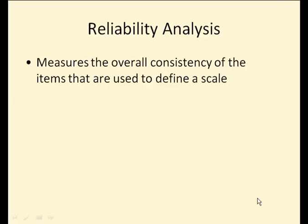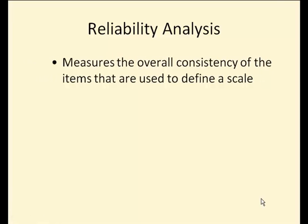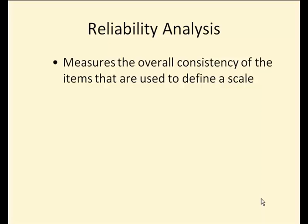In this clip, we will talk about using reliability analysis. Reliability analysis measures the overall consistency of the items that are used to define a scale.